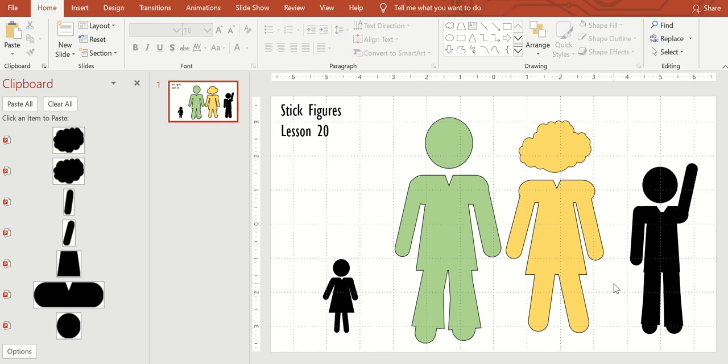Anyway, there's our generic people, stick figures.